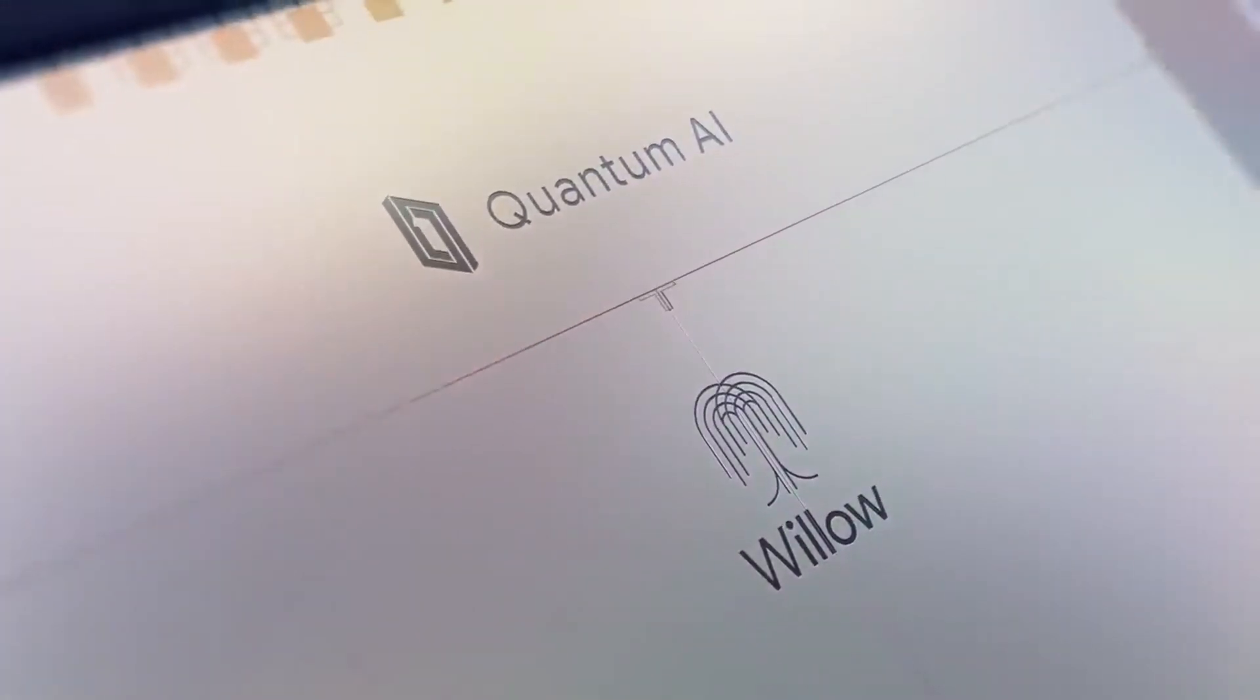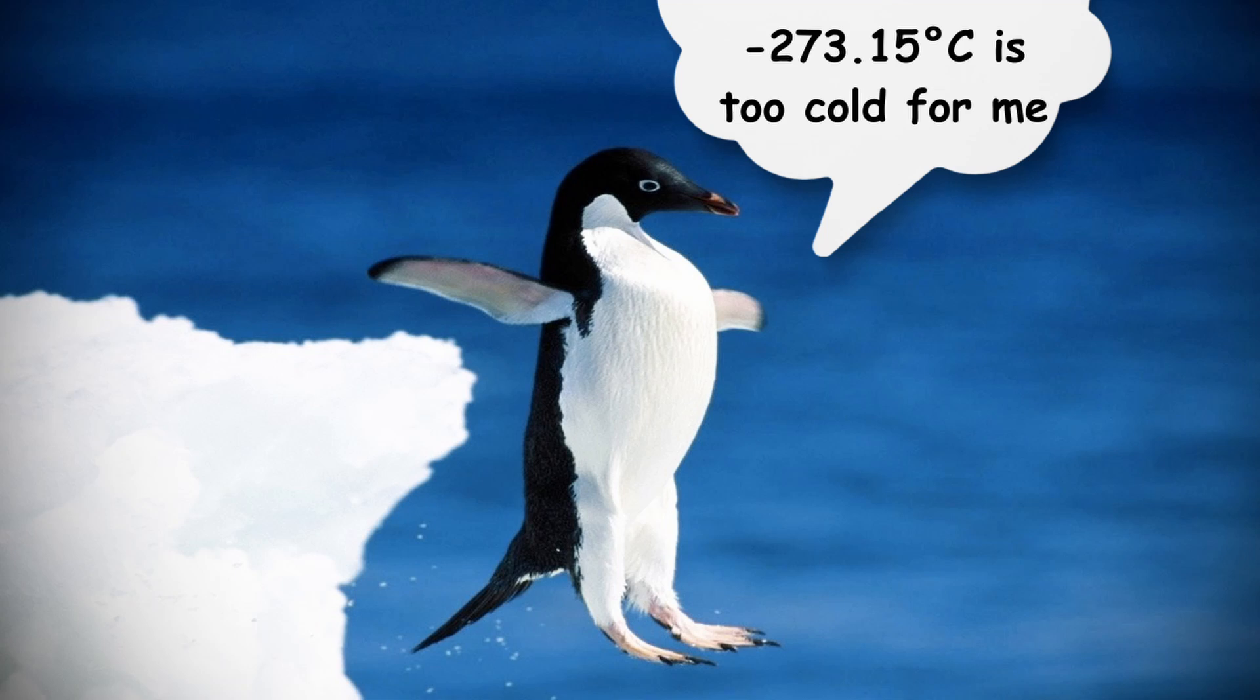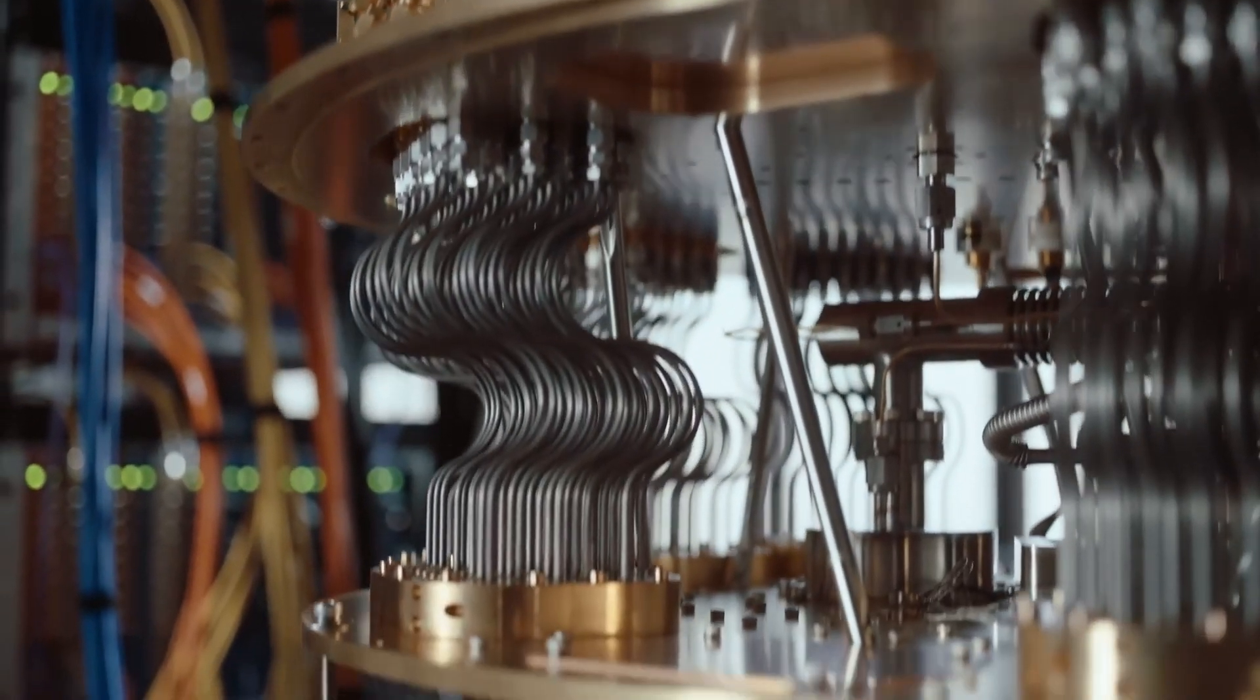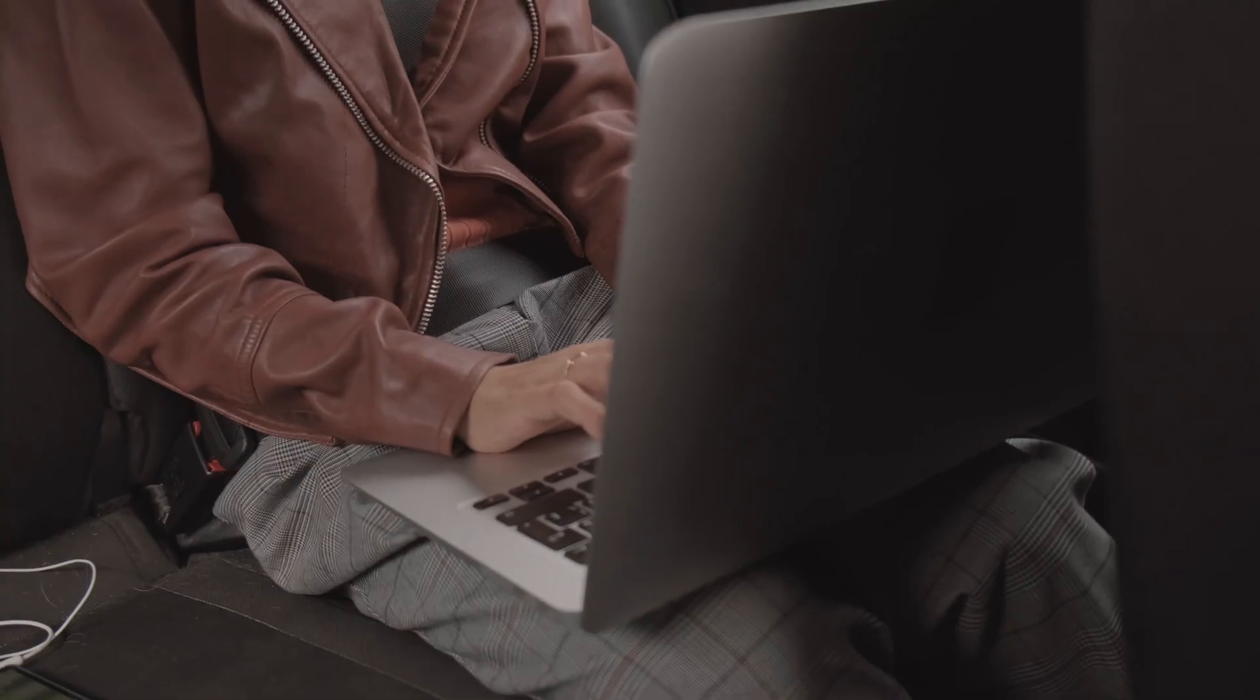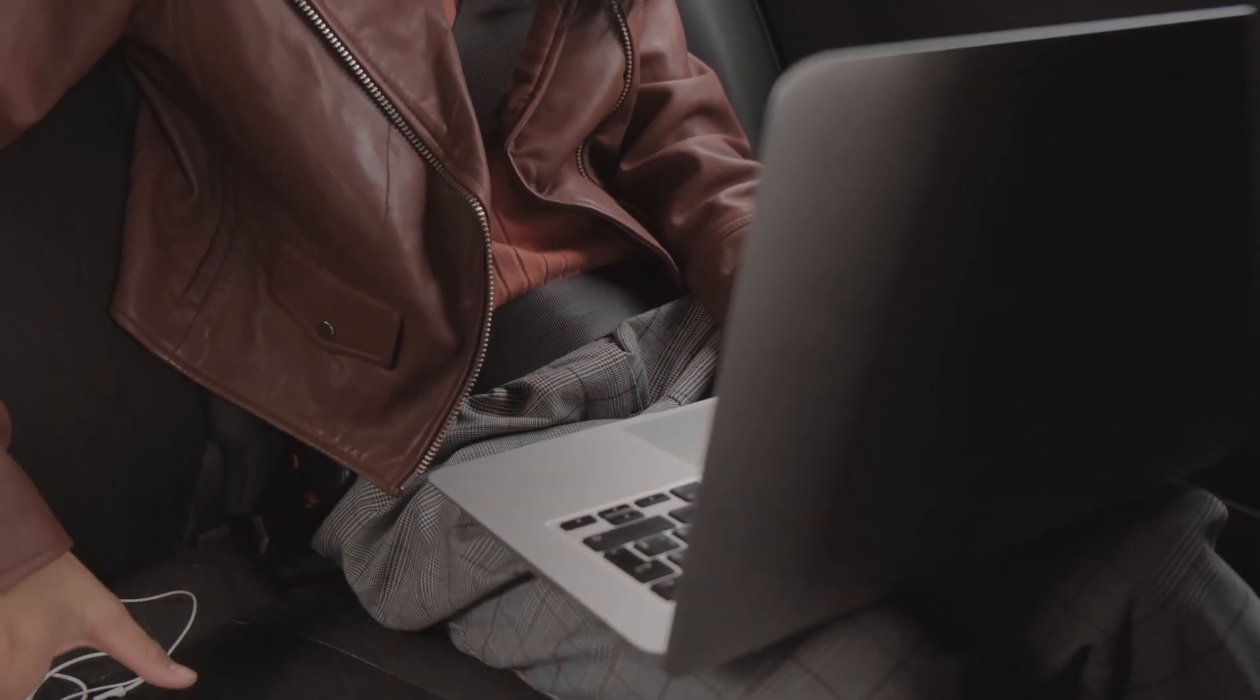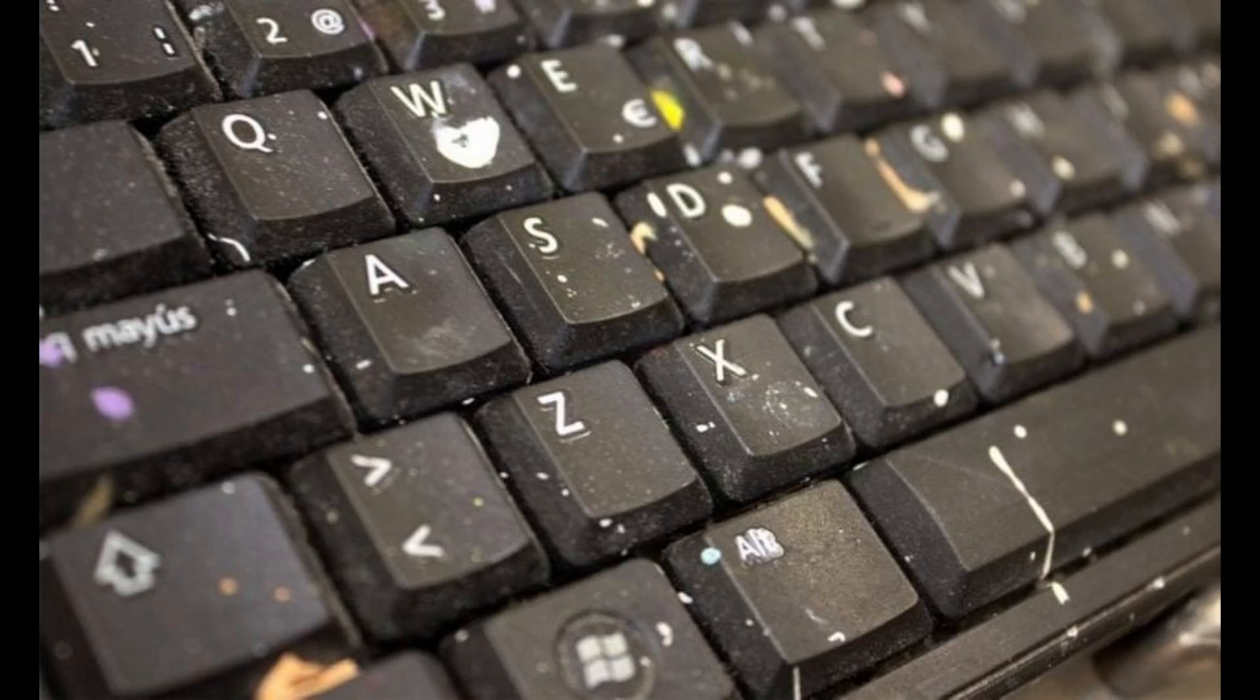Take Google's Willow. This thing operates at temperatures so cold that even penguins would pack up and leave. All this freezing is necessary to keep the qubits stable and free from outside interference. Compare that to your laptop, which is more than happy to work at room temperature while you snack on chips and spill crumbs on your keyboard.